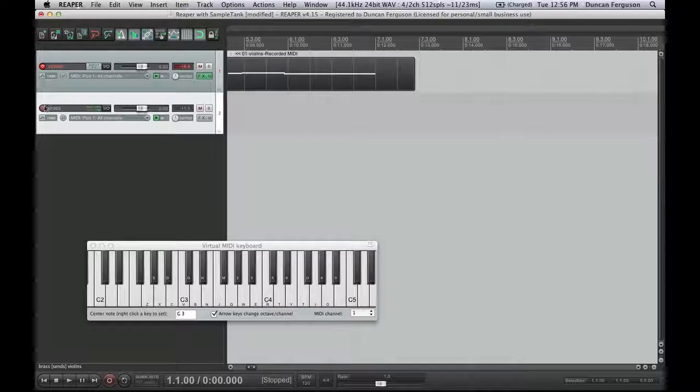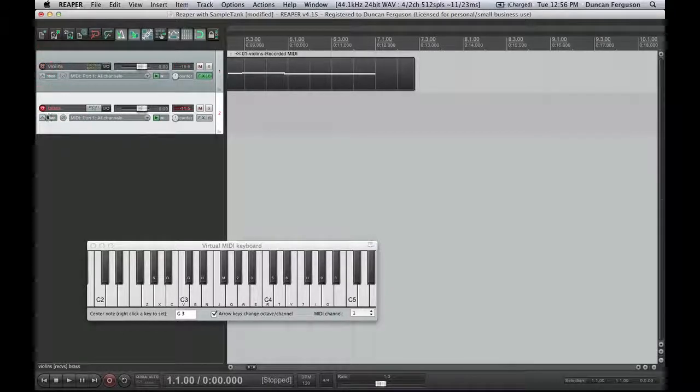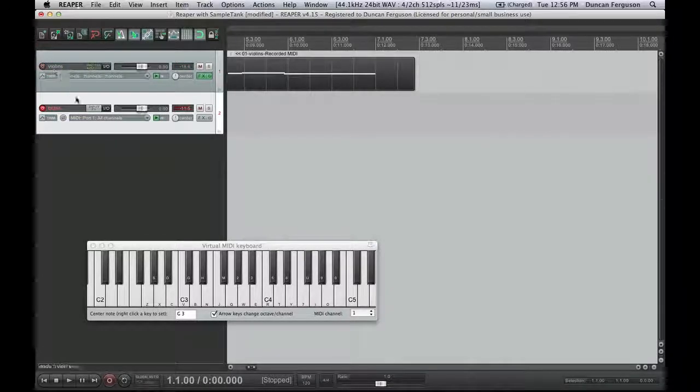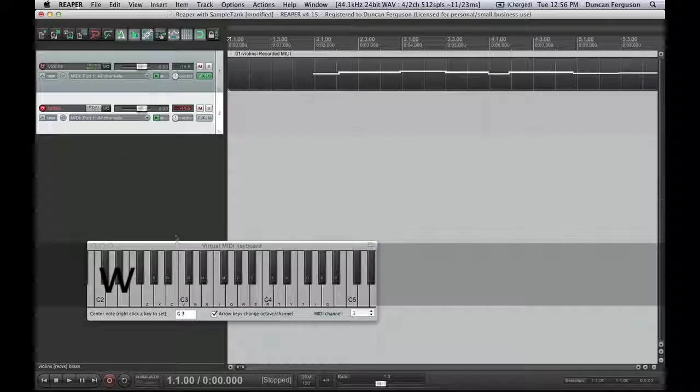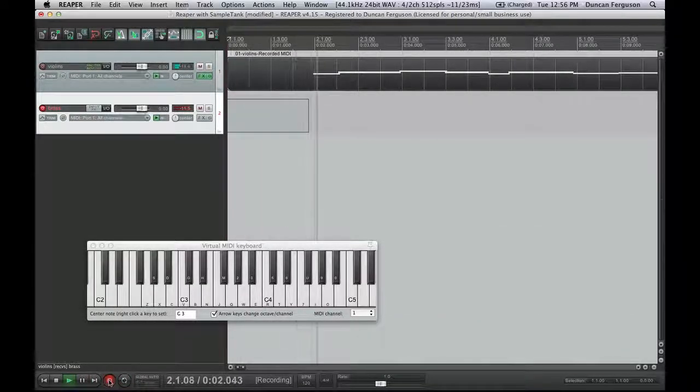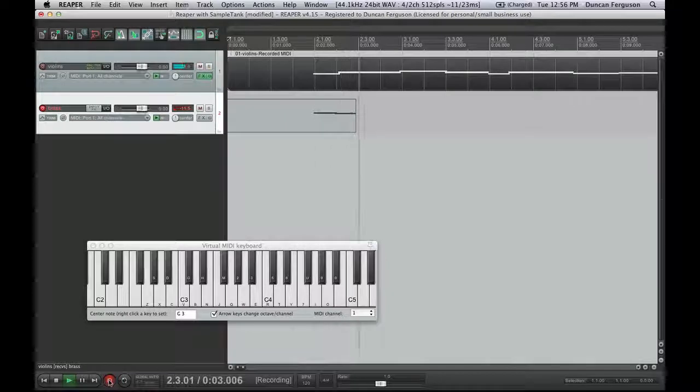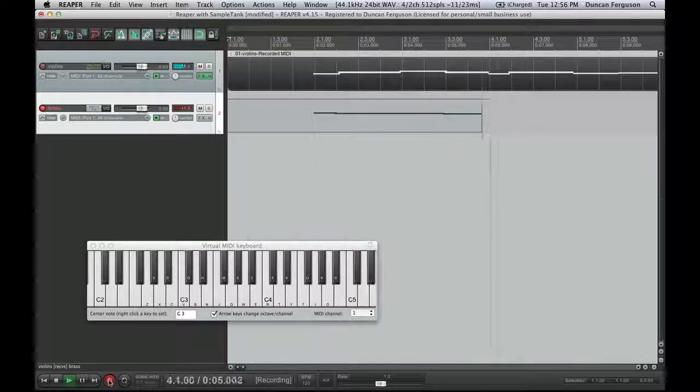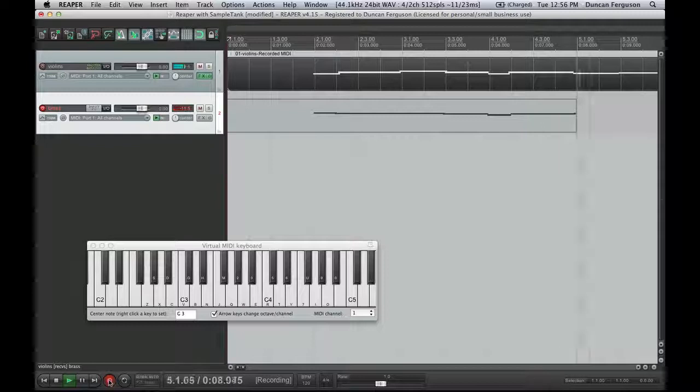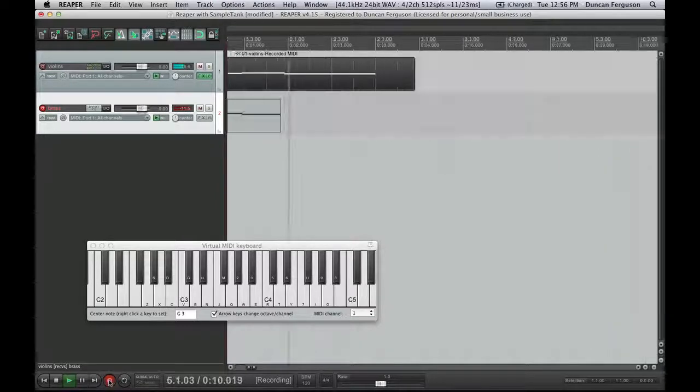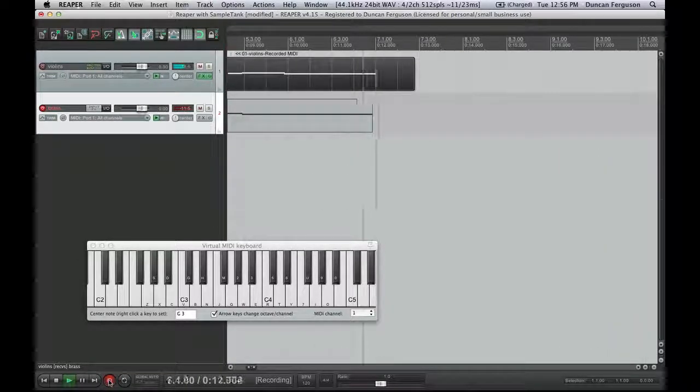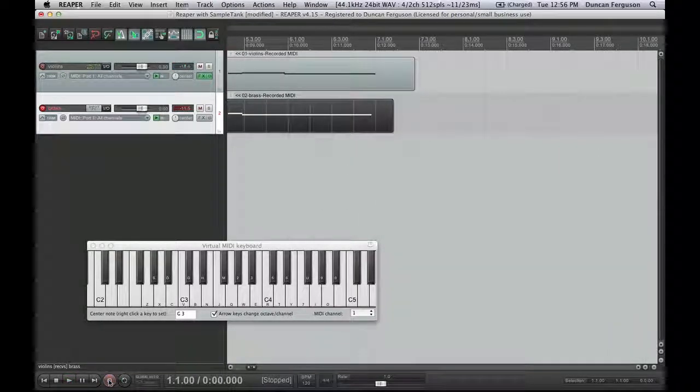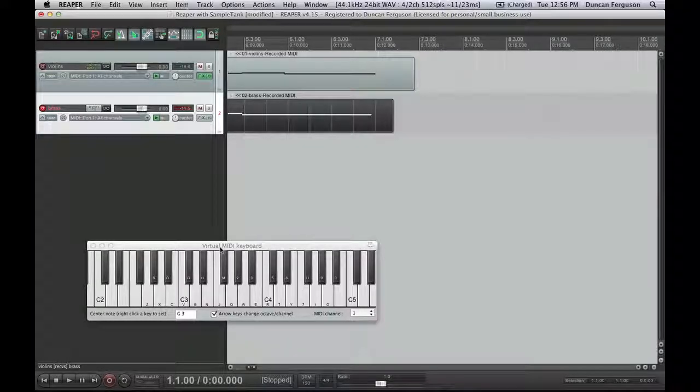Let's try and record something on the brass line now. Record Enable it. Take the violins out of Record Enable. Push W to go to the beginning, and record. Didn't quite get it right at the end, but that's okay. I think I've illustrated how to do it.